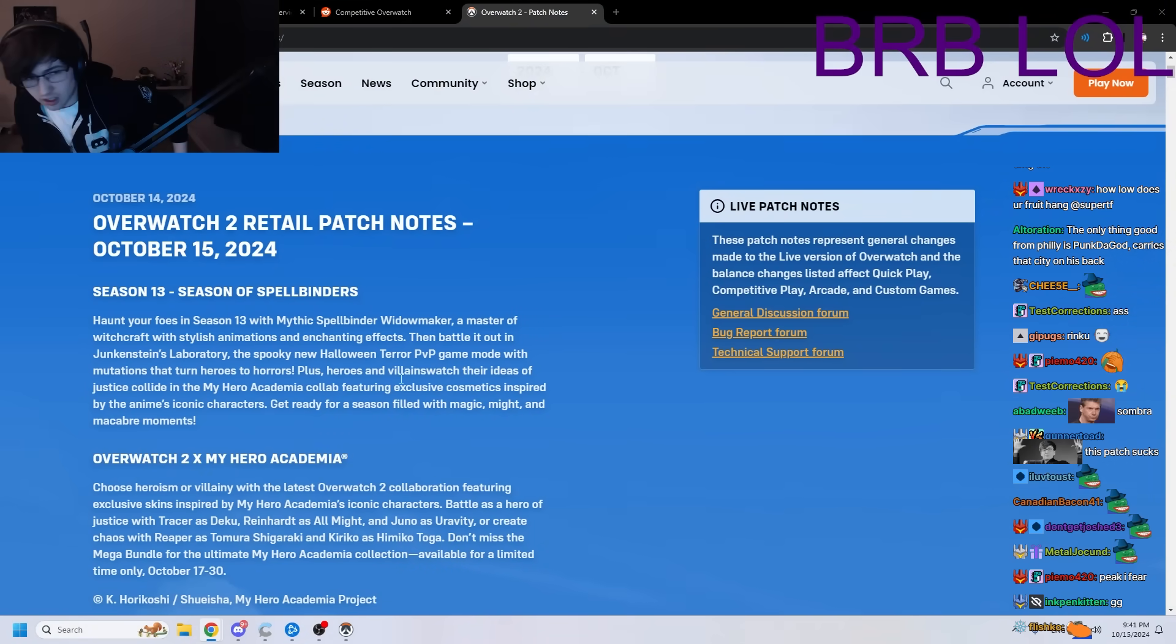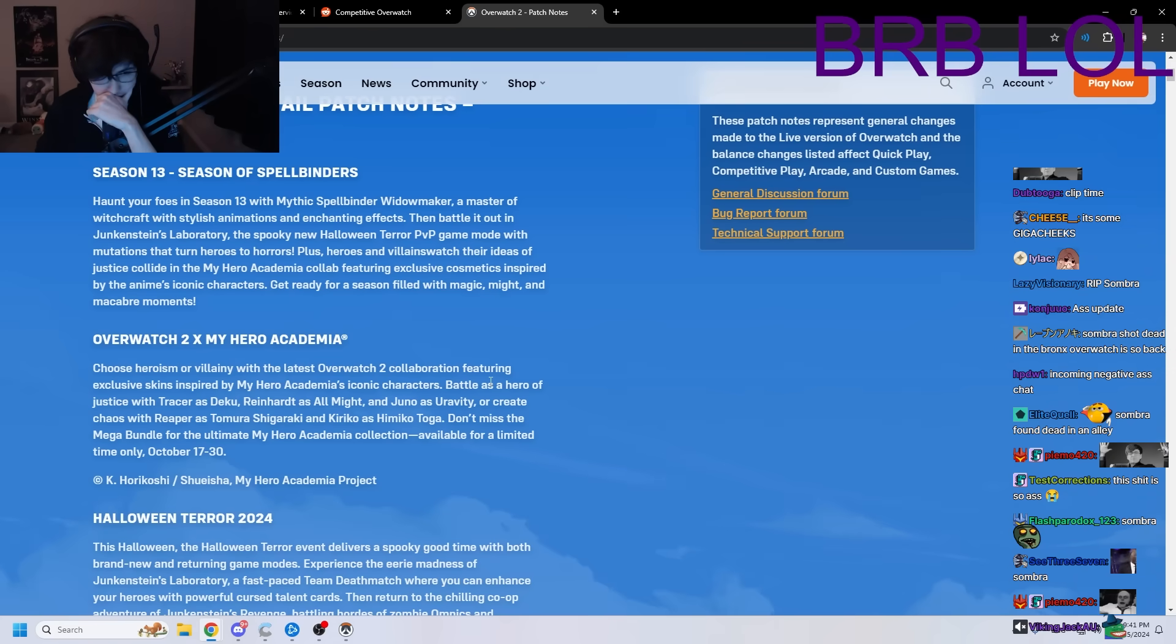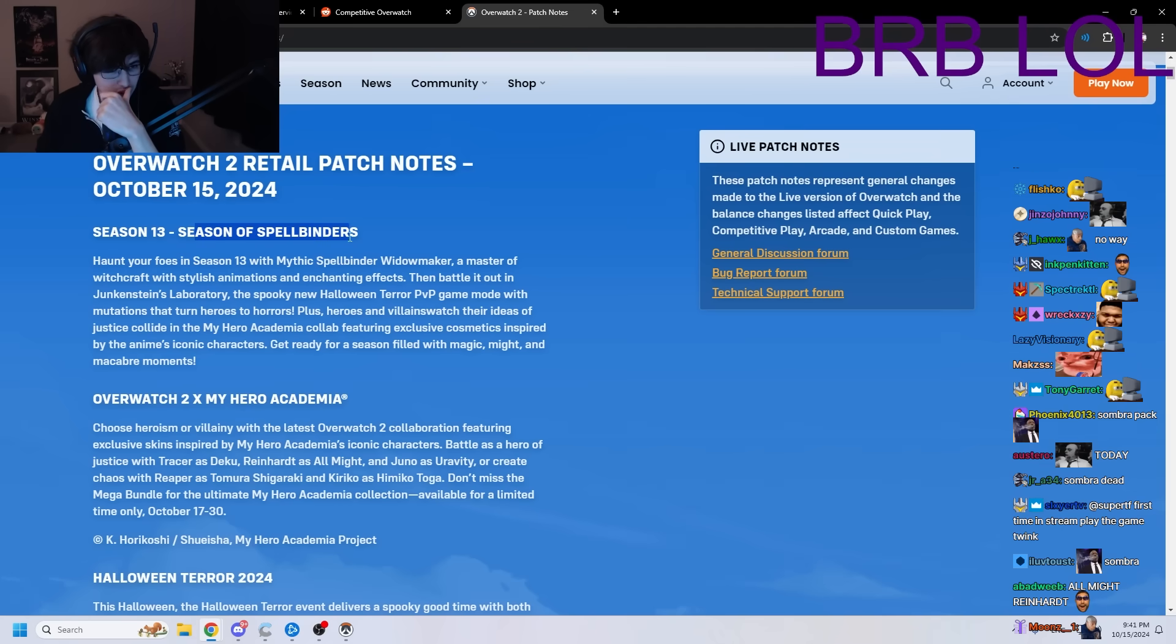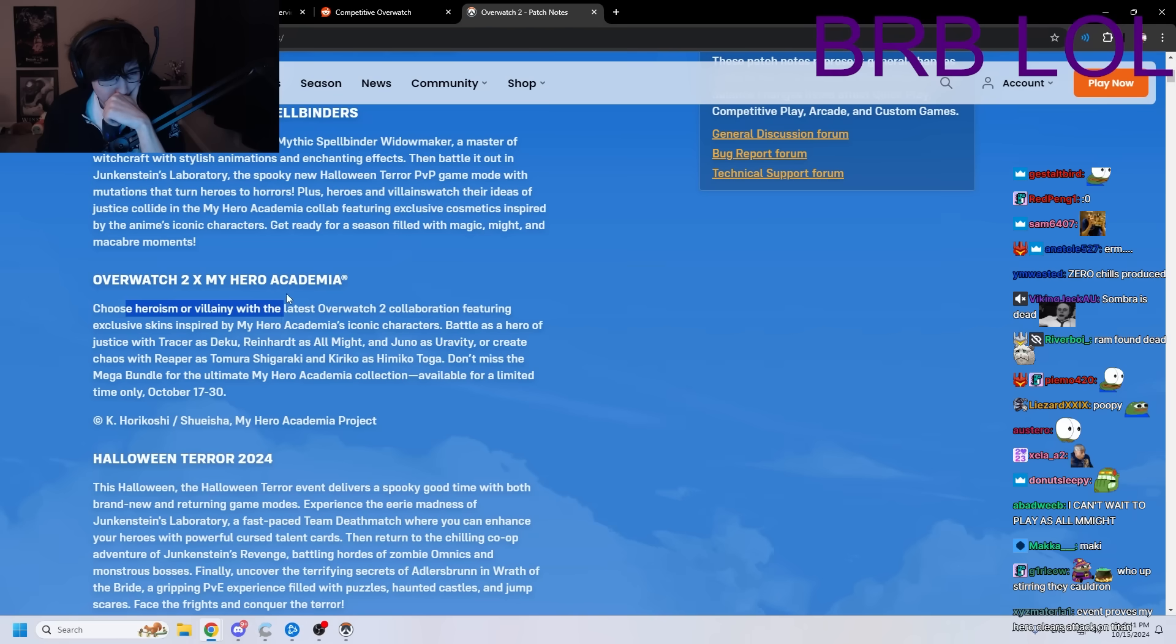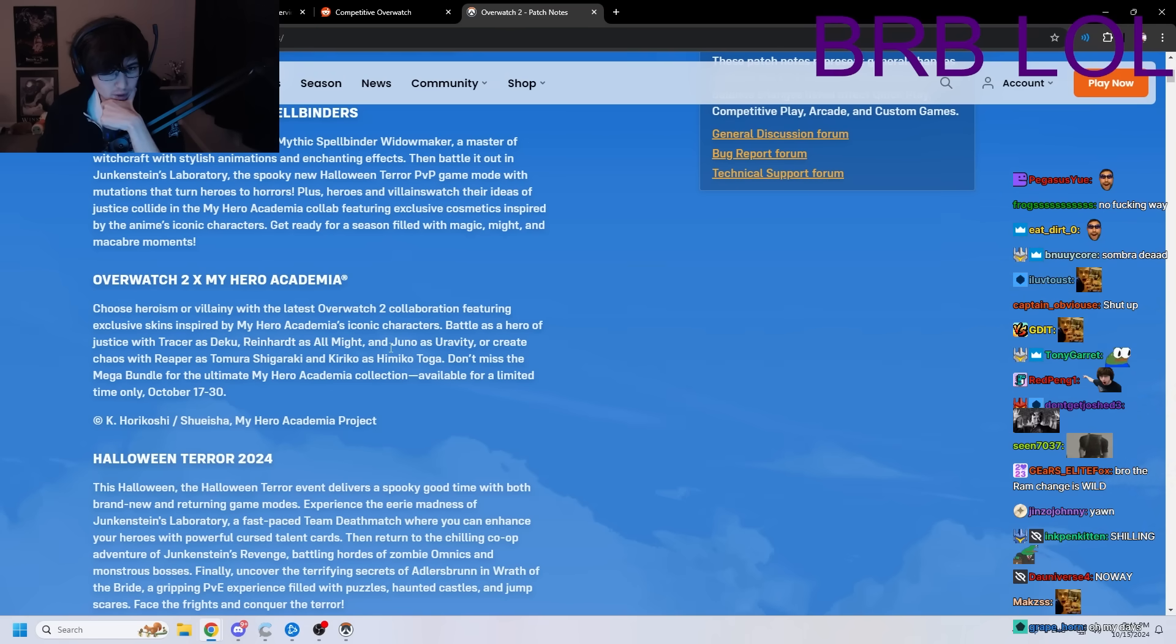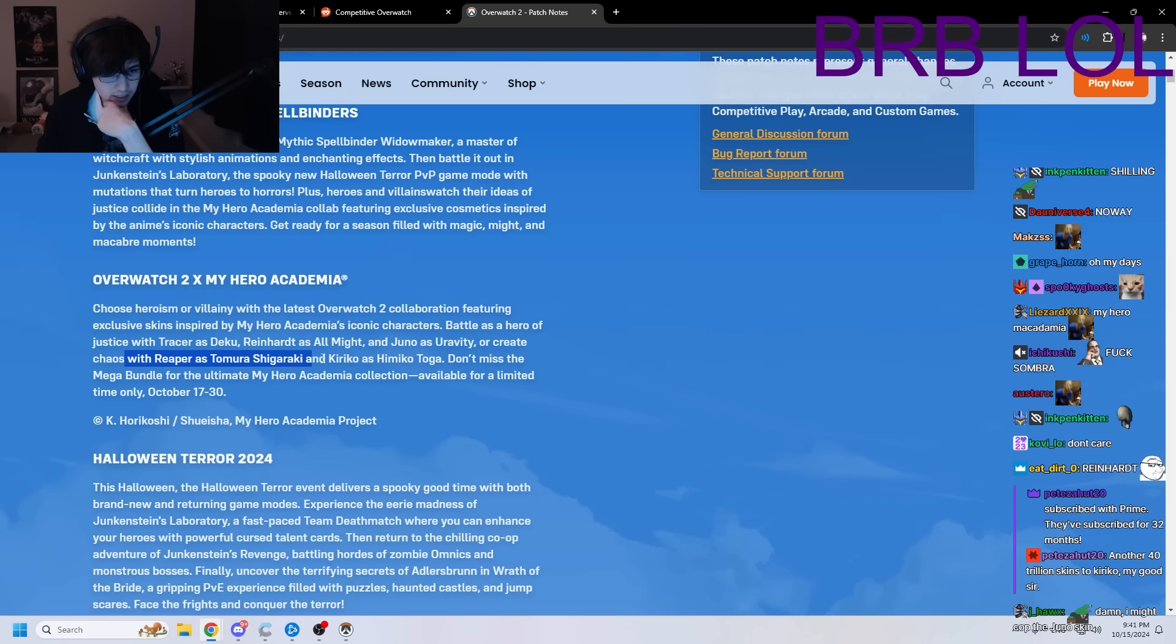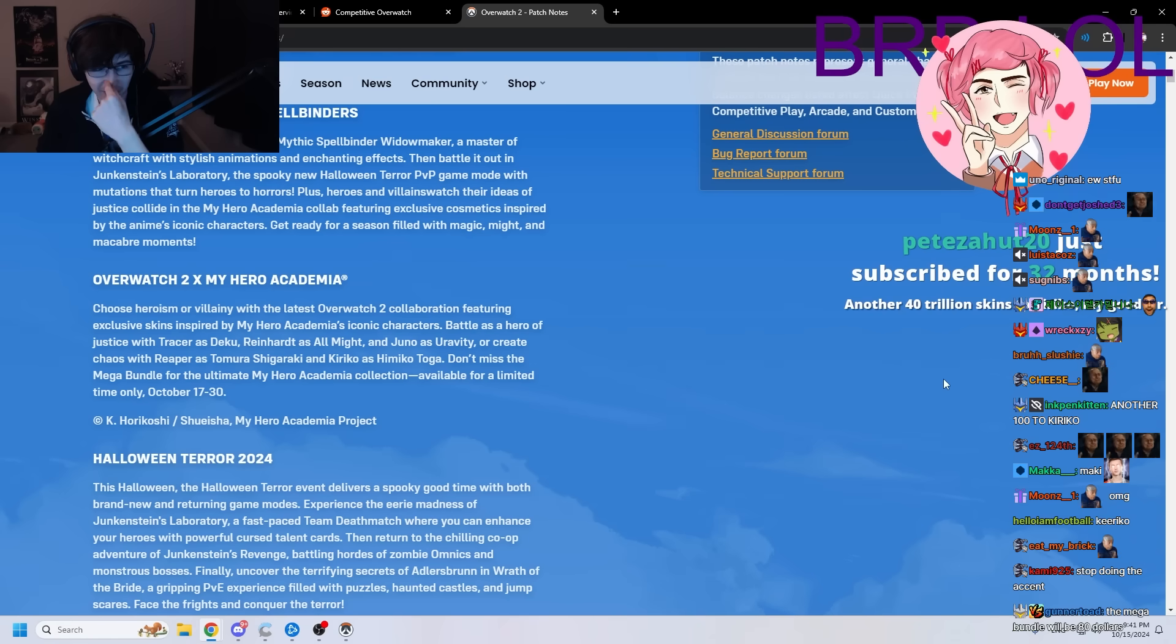Overwatch 2 Retail Patch Notes for October 15th, 2024. That's today! Season of Spellbinders. No freaking way. Oh my god, My Hero Academia. Battle as a Hero of Justice with Tracer as Deku, Reinhardt as All Might, and Juno as Uravity? Or create Chaos with Reaper as Tomura Shigaraki and Kiriko as Himiko Toga? Don't miss the Mega Bundle for the Ultimate My Hero Academia Collection.